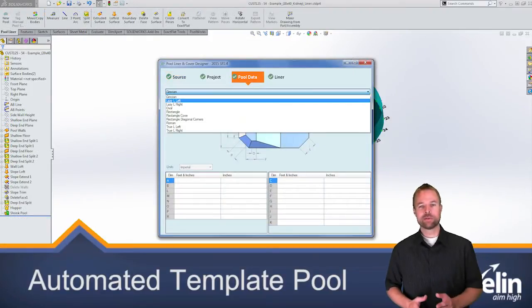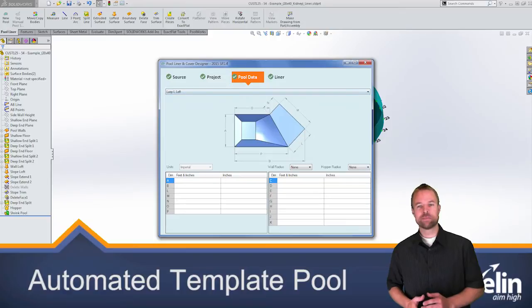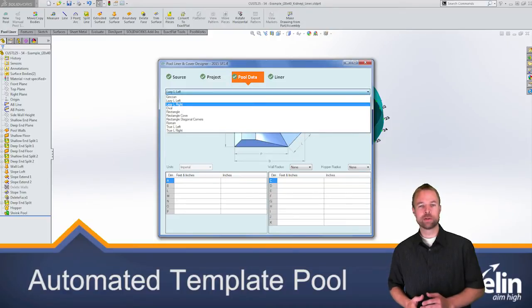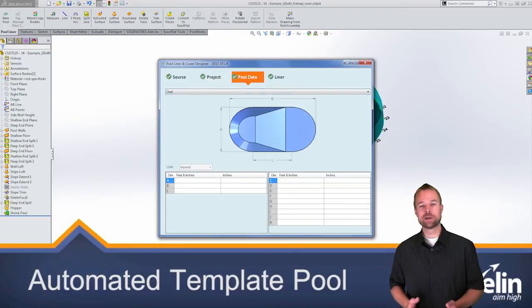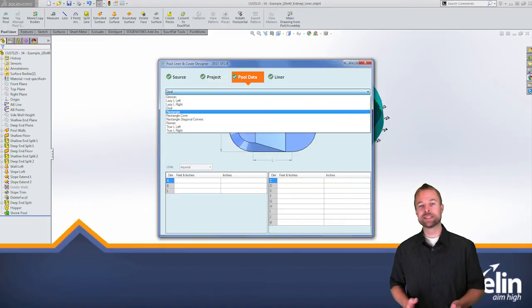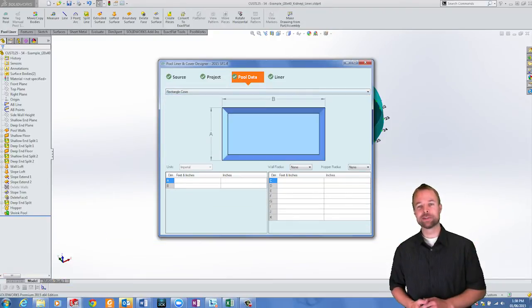PoolWorks also offers a wide variety of pool templates including lazy L's, ovals, romans, and rectangles.